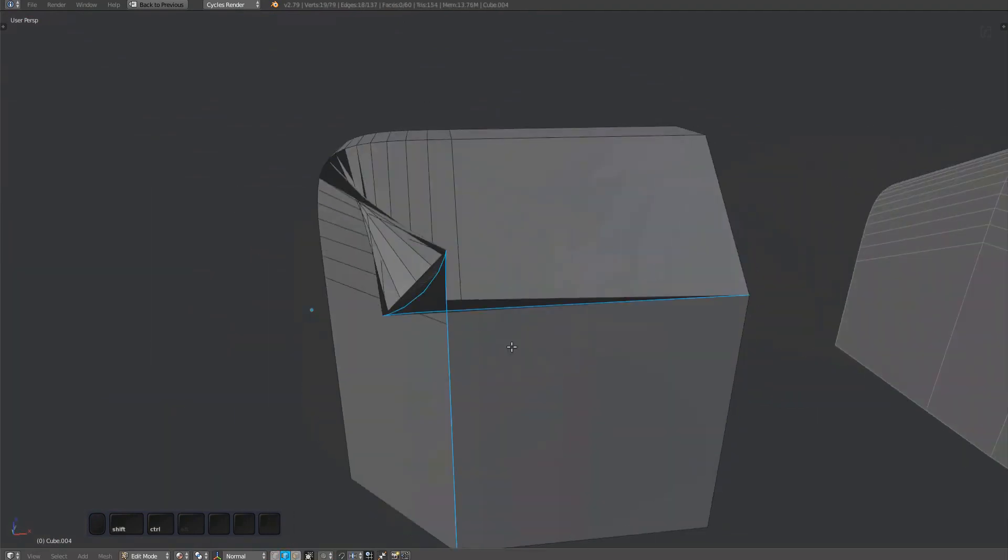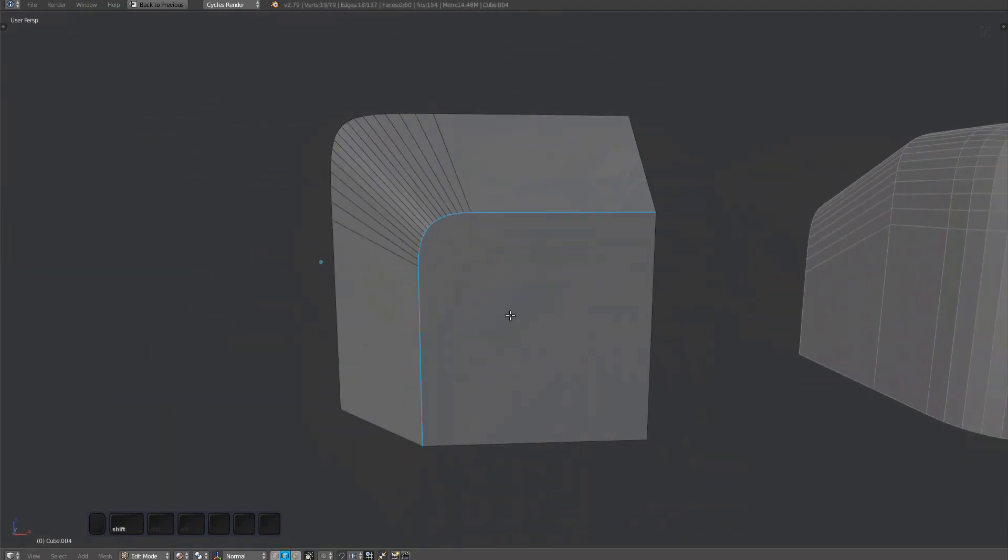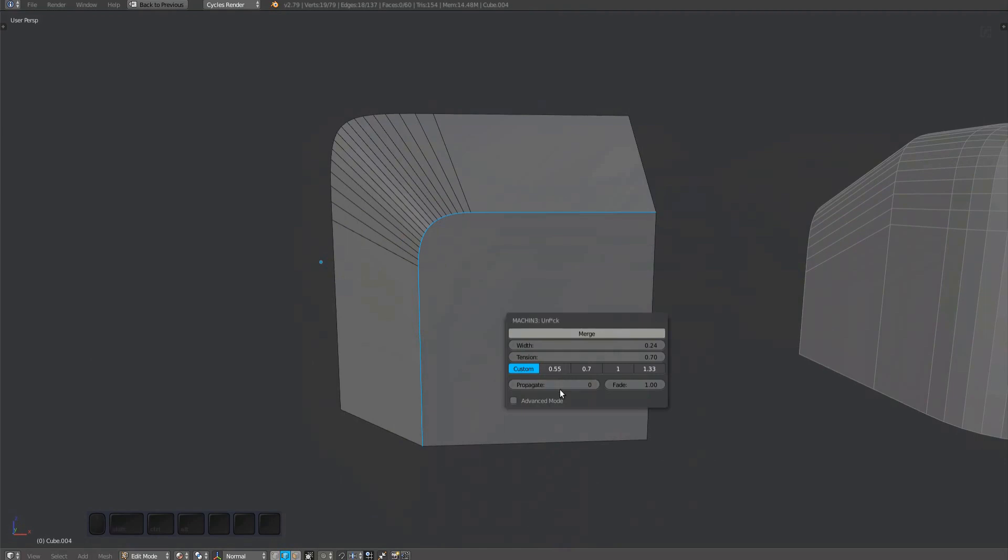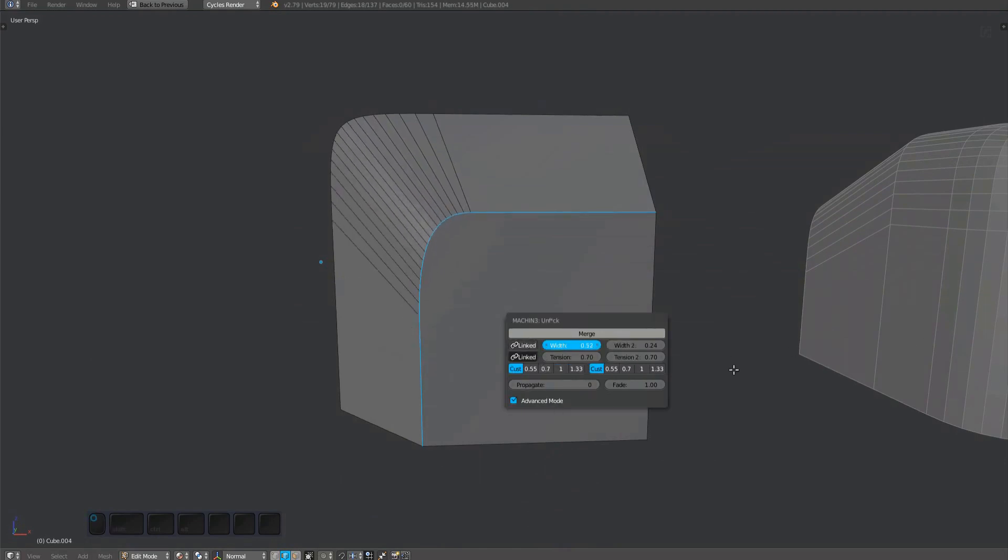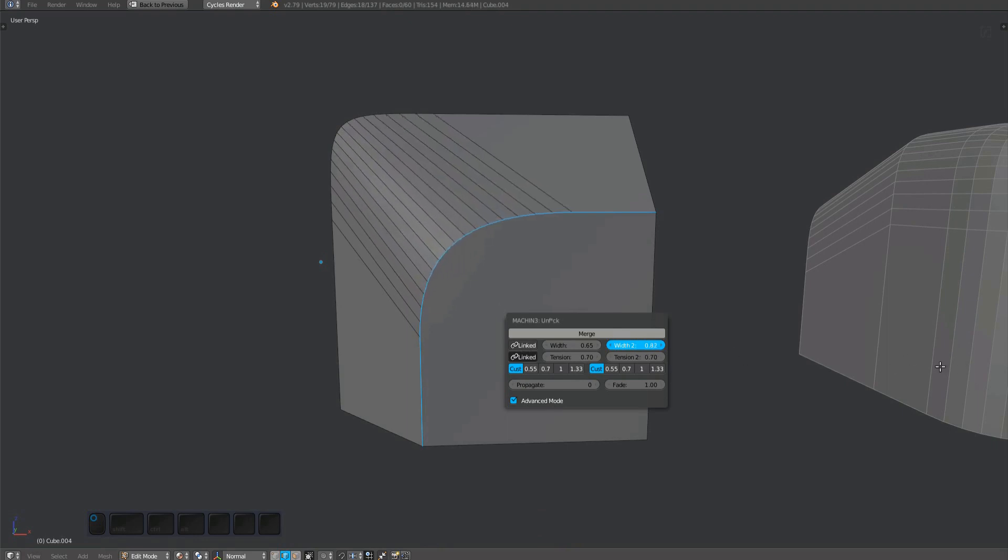In the redo panel, you can access advanced options to gain control over the width and tension independently on each side. Personally, I use this rarely, but it may come in handy at times.